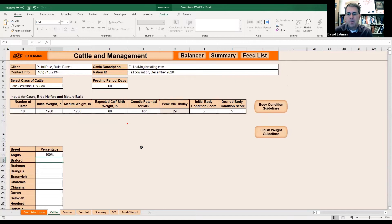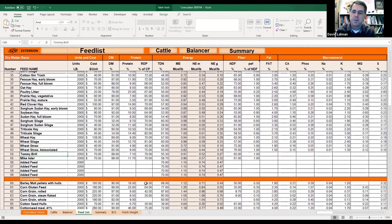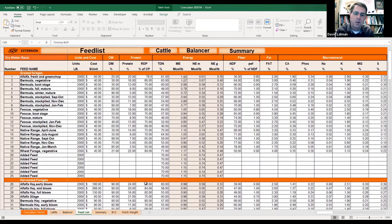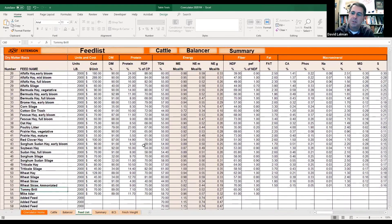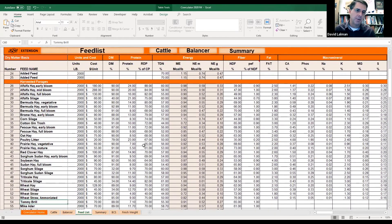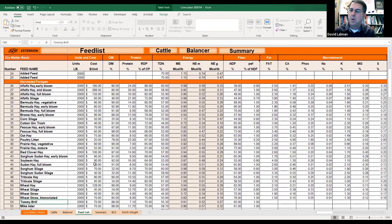Now we should be able to do a good job estimating these animals' nutrient requirements. So now let's go to the Feed List and work on bullet item number two. We're going to just assume we're going to feed hay — let's say these cows are basically going to be in a small sacrifice pasture and you're just feeding hay and supplement for the rest of the winter.